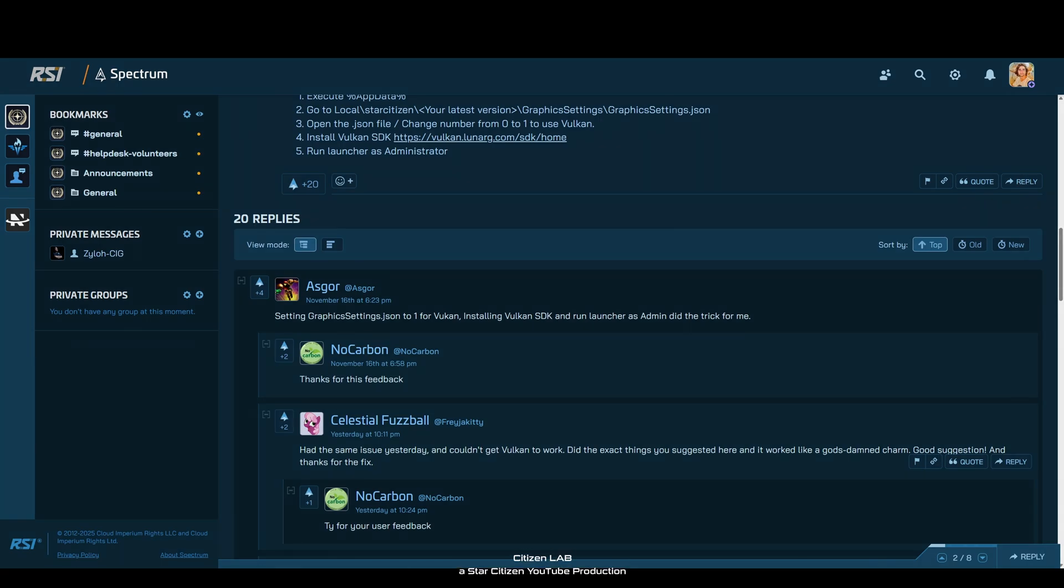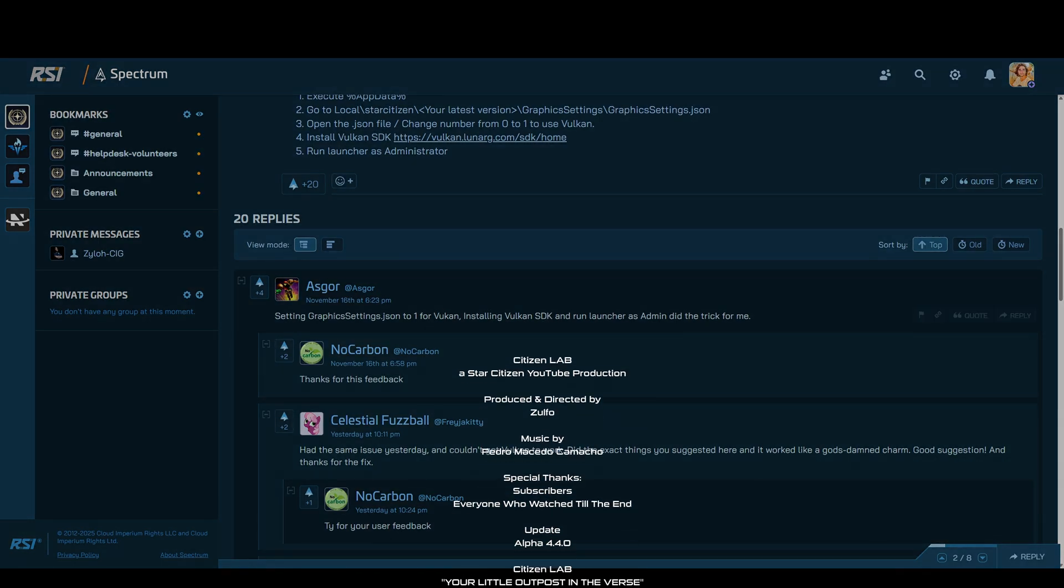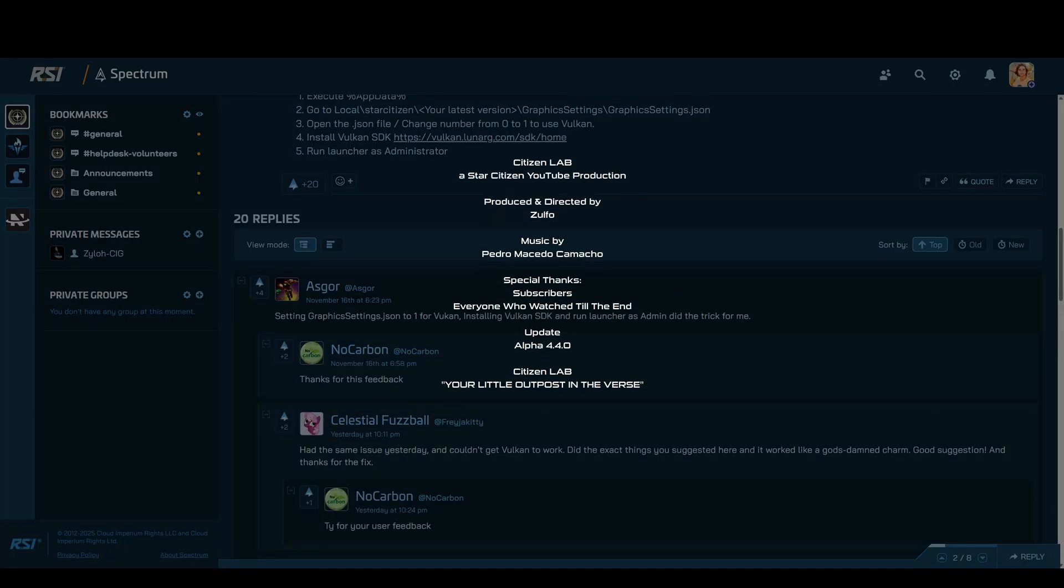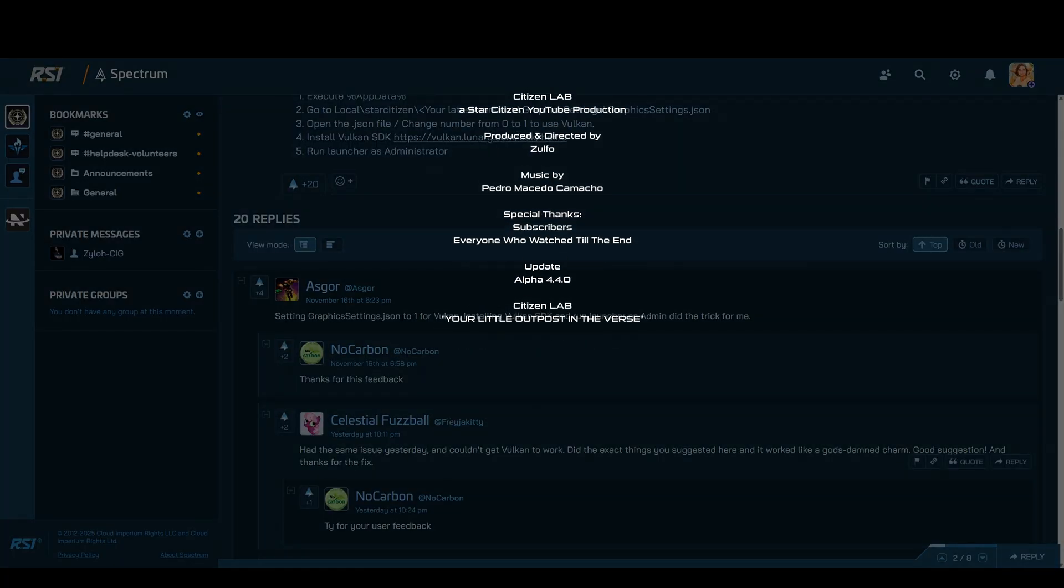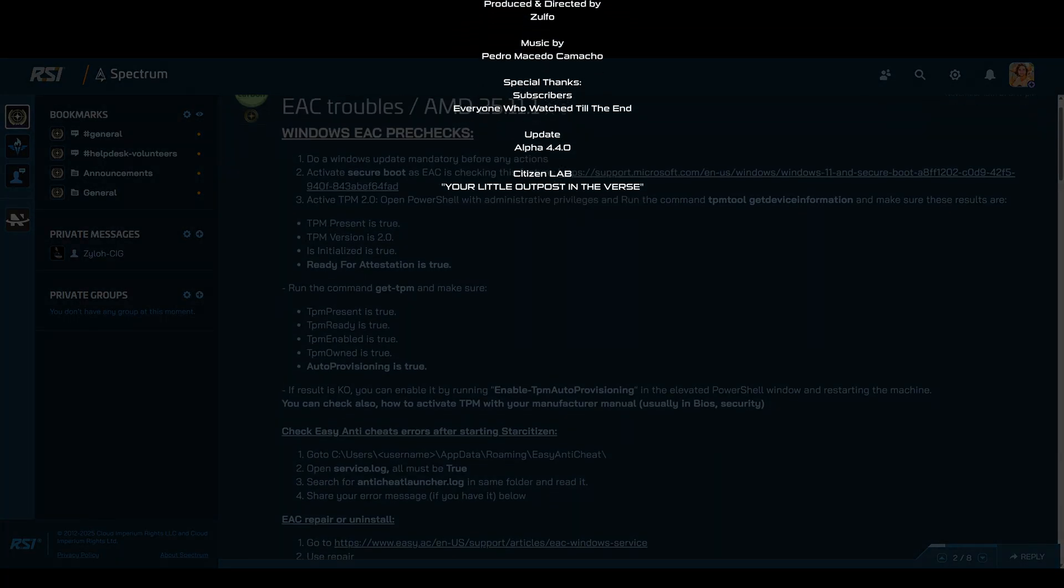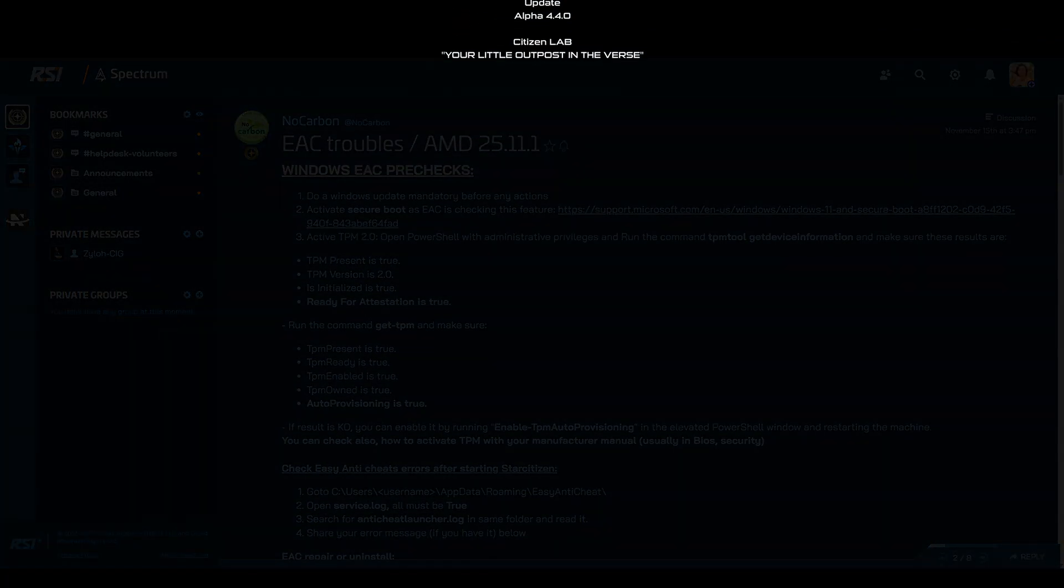I'm Zulfo from Citizen Lab. Let me know what you think about these issues and how CIG could avoid problems like this in the future. Leave a comment and see you in the verse.